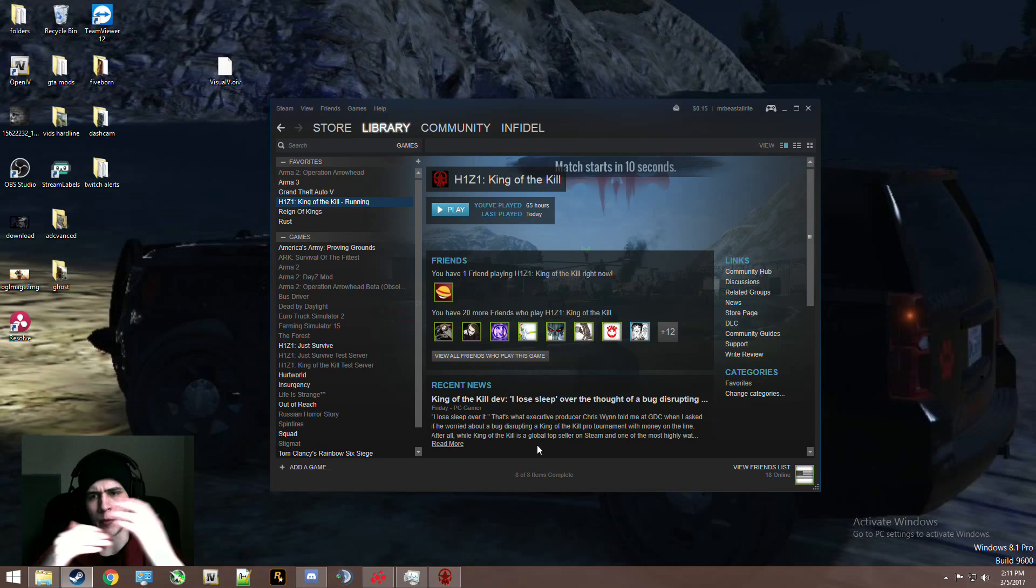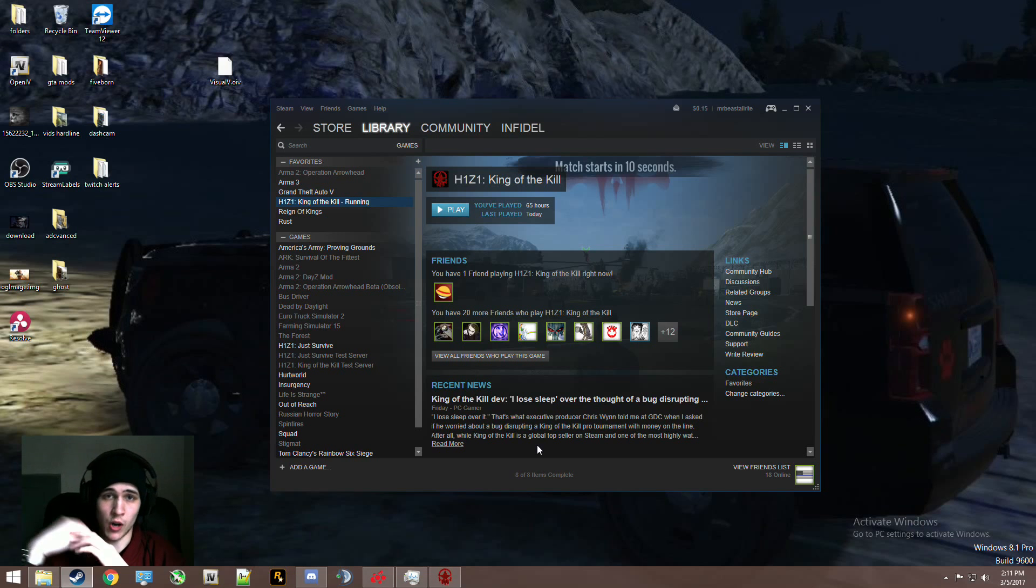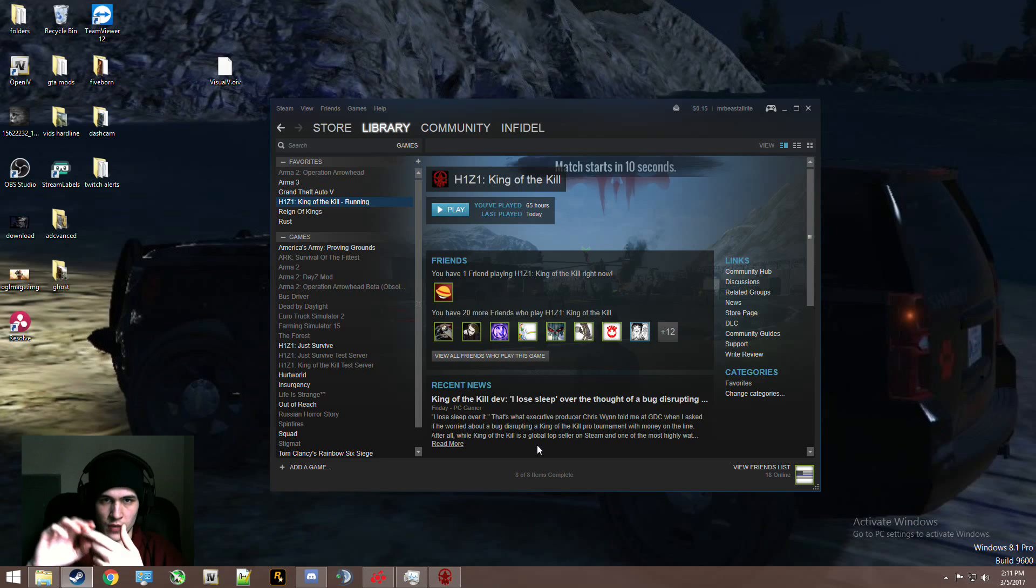I've had this happen to me multiple times, before the games even split, Just Survive and King of the Kill. It works for both games as well, because I've had problems on both the games.